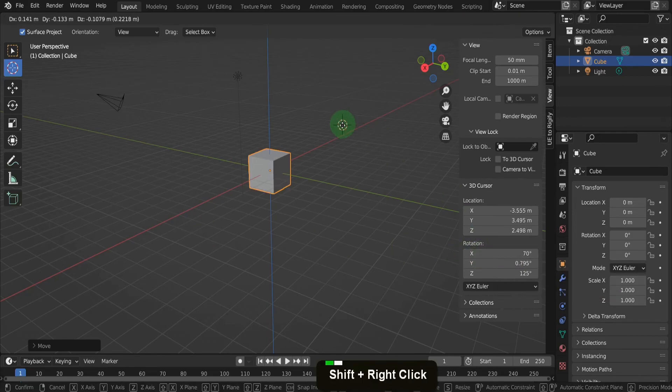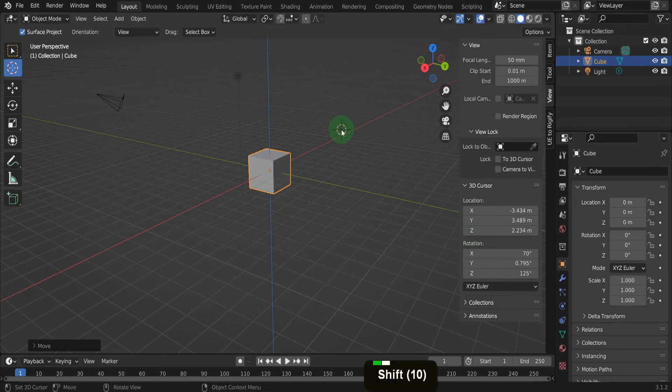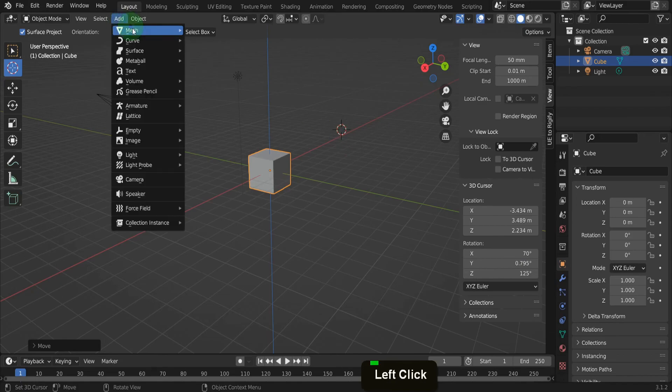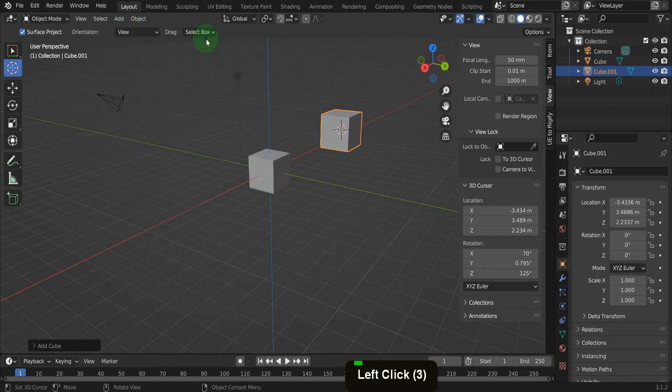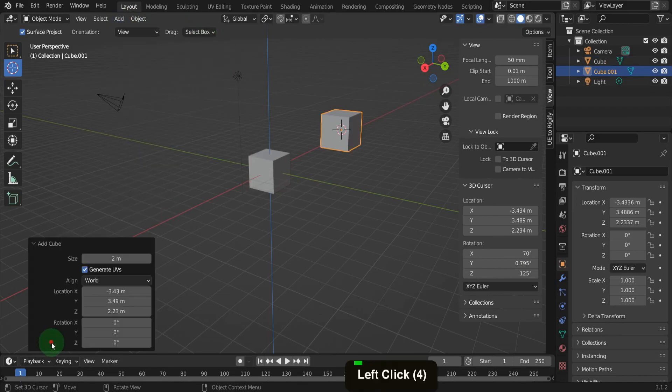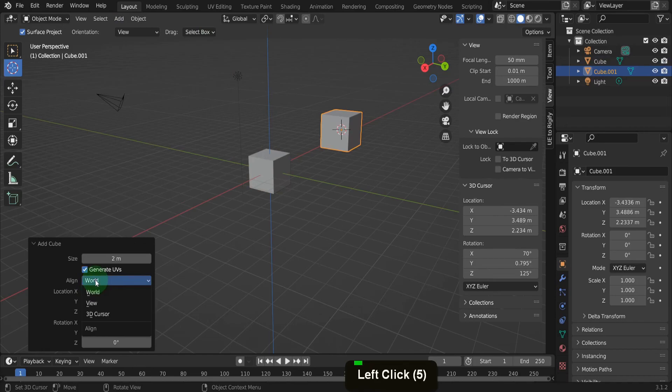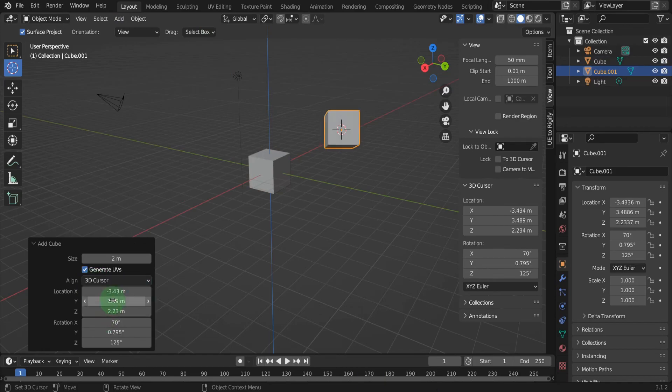So position the 3D cursor in the scene. Then from the add menu, we can add another cube. In the options box, change the align setting to be the 3D cursor. The default is world and this setting can be changed in user preferences.